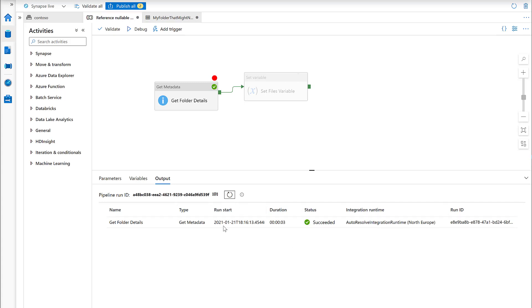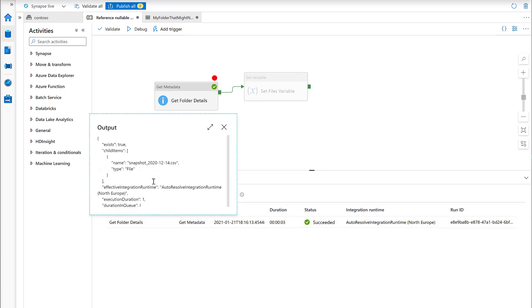We've got the input and output boxes here. If we click on the output, then we get the things that we've asked for. We've got exists is true - that directory does exist, we know it does, we just saw it - and the child items is just the one file and the type file.